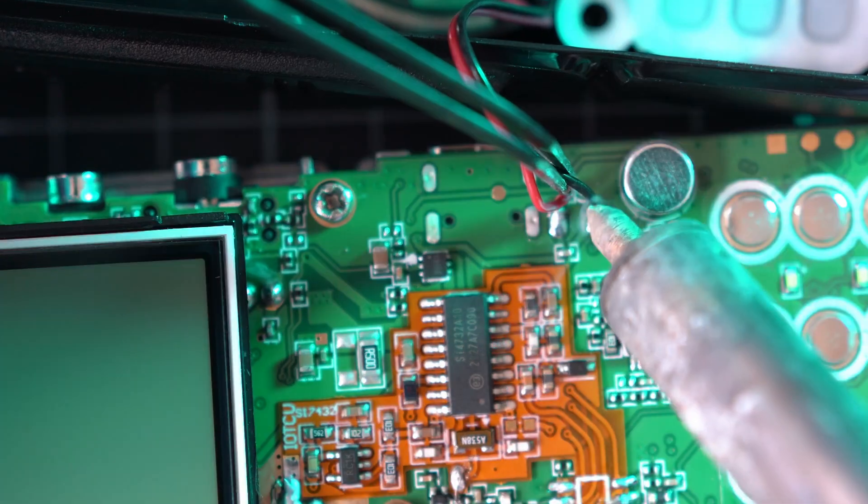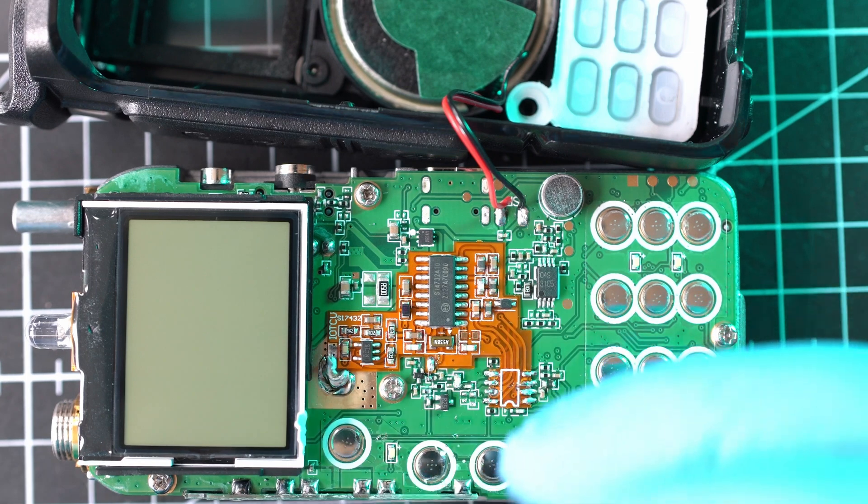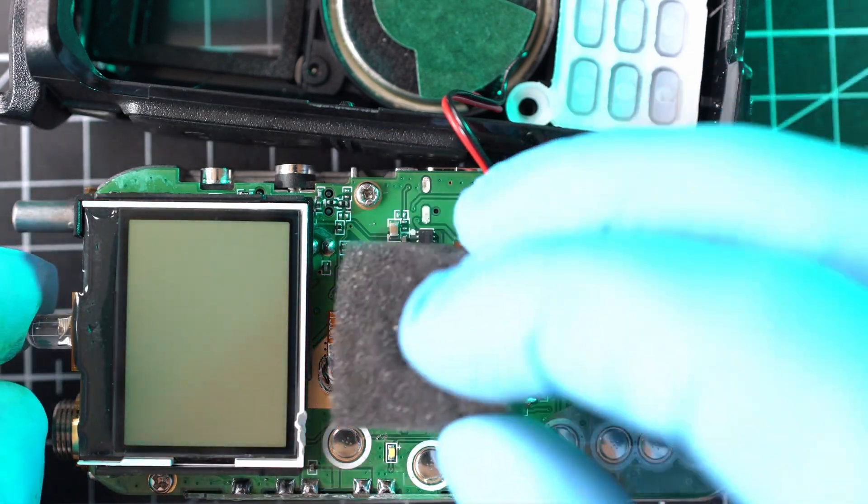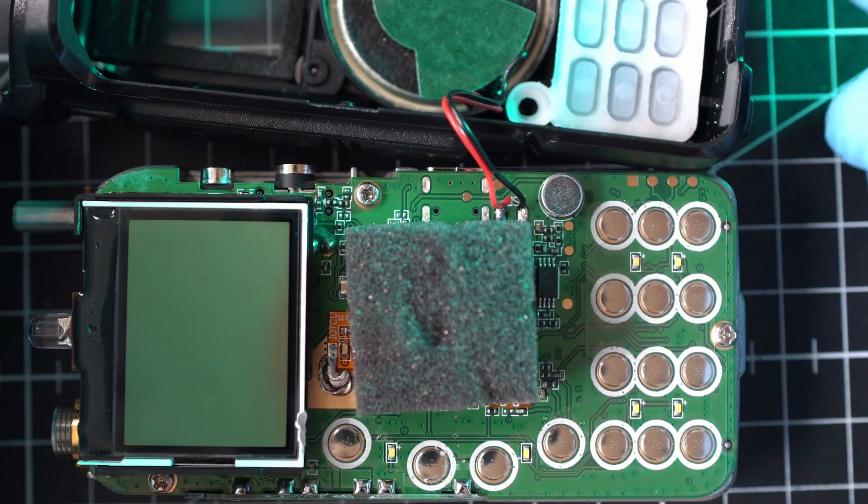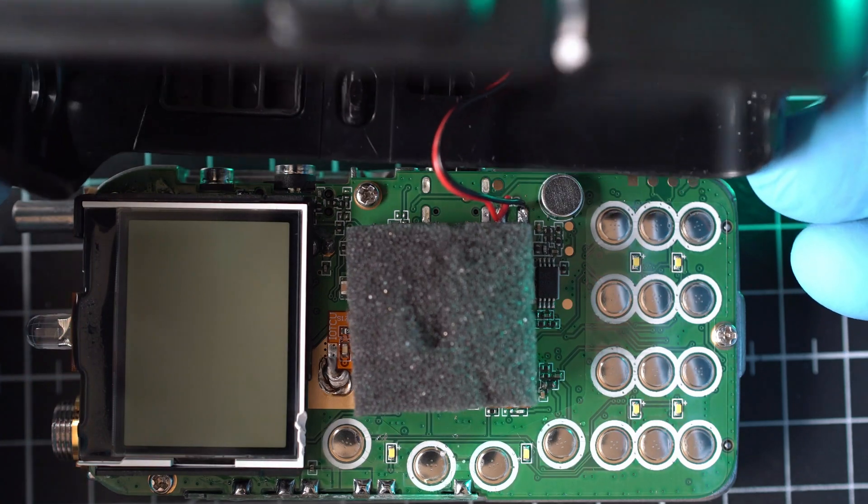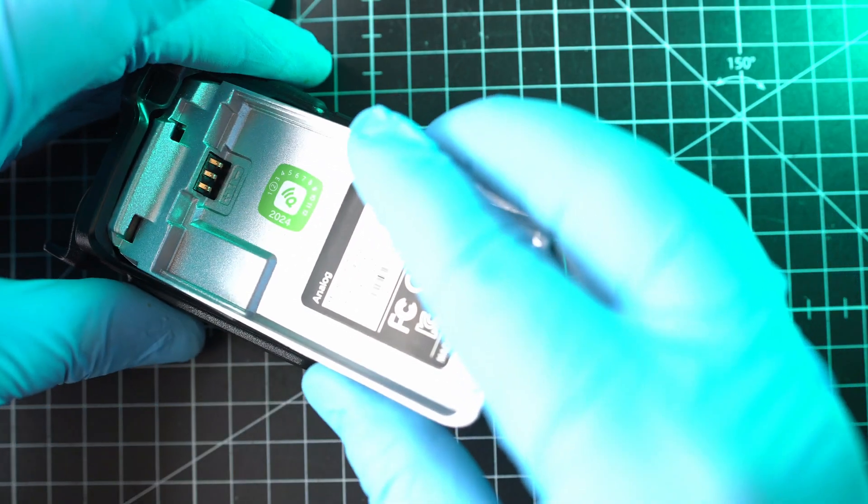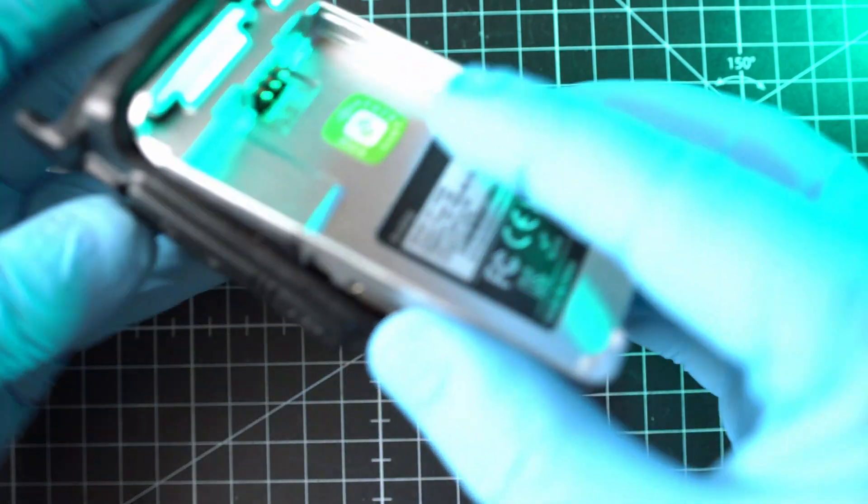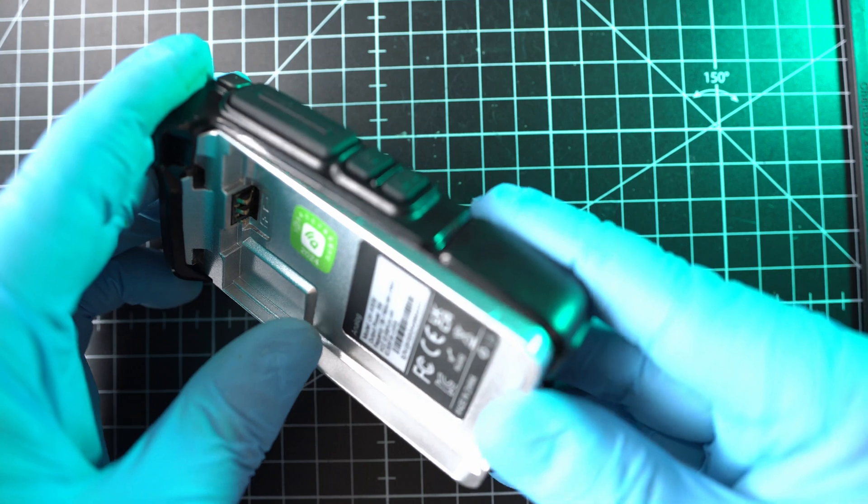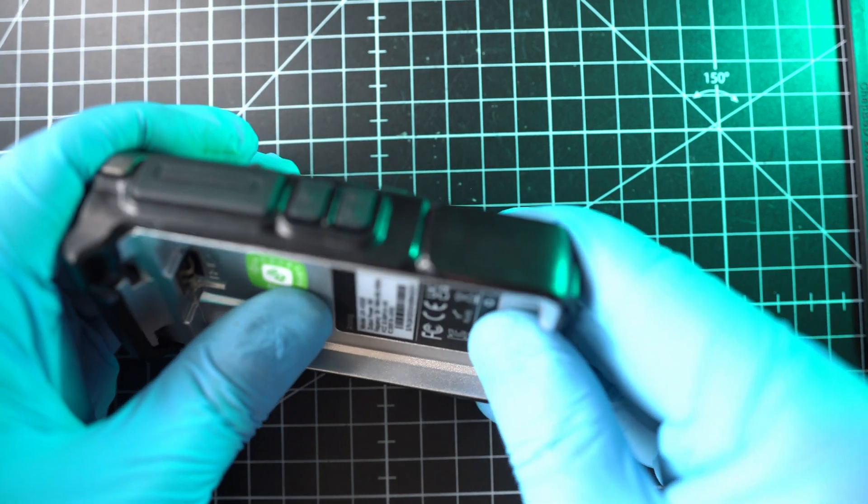I will solder on speaker wires. And also, I will put piece of foam on the new PCB so that it is held on its place securely. You can also tape it on. And radio goes back together. Just like a Lego. Done.